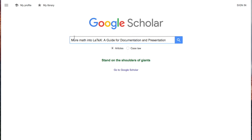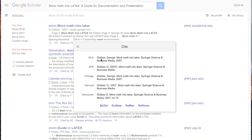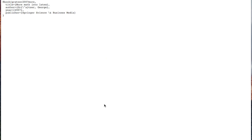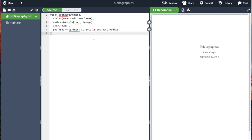So if you go to, for example, Google Scholar, I'm searching for a particular book: More Math into LaTeX by Grazer. I click on the cite button. We get all these citations here, but we can also click on the BibTeX button and that just gives us directly the BibTeX code. So I've copied that and popped that into this document.